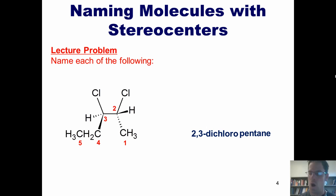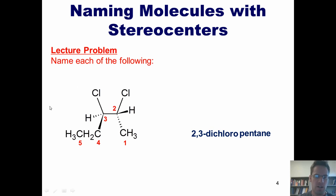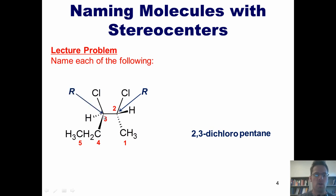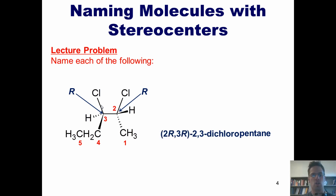Now we're done, right? Wrong. In this chapter, we've learned how to use the RS naming system to specify the stereochemistry at each of these two stereocenters. Using the techniques outlined in our previous lectures, we can determine that the stereocenter at carbon 2 is R and carbon 3 is also R. Because this molecule has two stereocenters, we do have to include the R configuration in the name. The full correct IUPAC name is 2R,3R-2,3-dichloropentane.